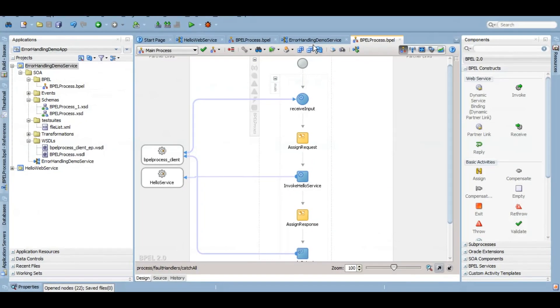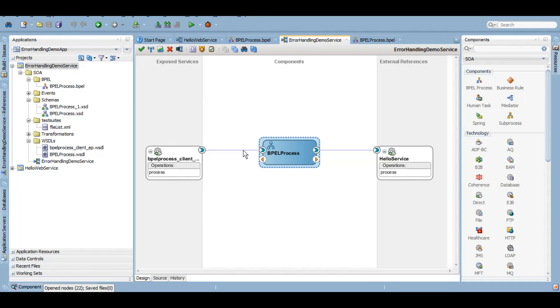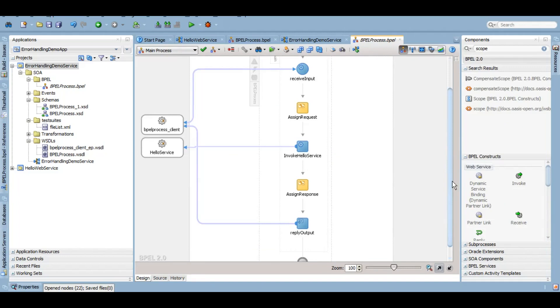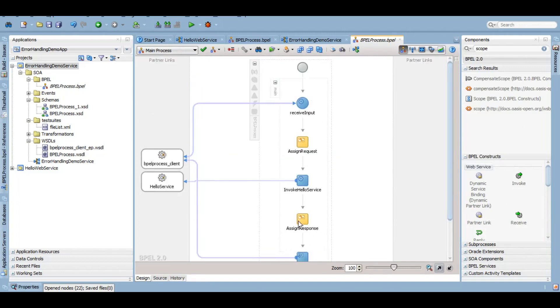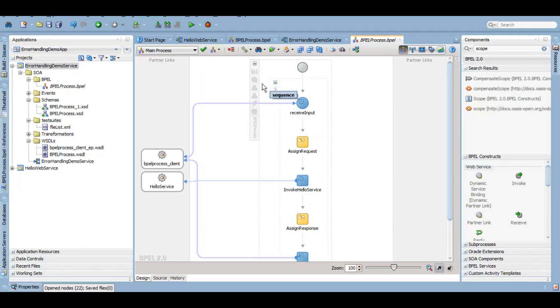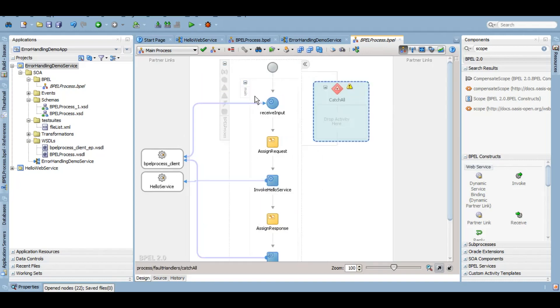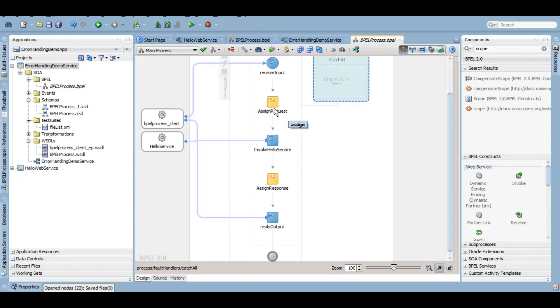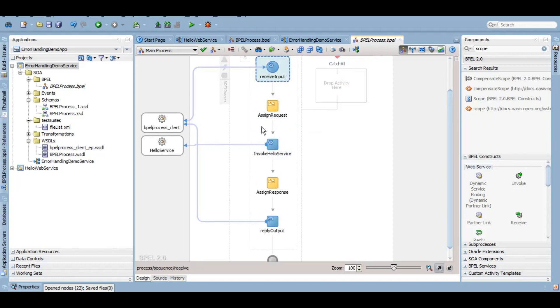This is a simple code for ErrorHandlingDemo service. This is the BPEL of it. Simply calls this service, assigns the input, and assigns back to the response. So anywhere in our flow, if something fails, any error comes, any technical error comes, we can add a catch all branch to it. I'll click on this catch all and as you can see, a separate sequence of catch all has come to this place. If the error comes in this assign, this invoke, this receive, anywhere in this whole flow, the flow will come to this catch all block.